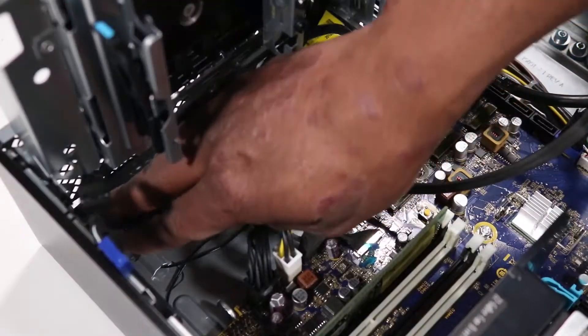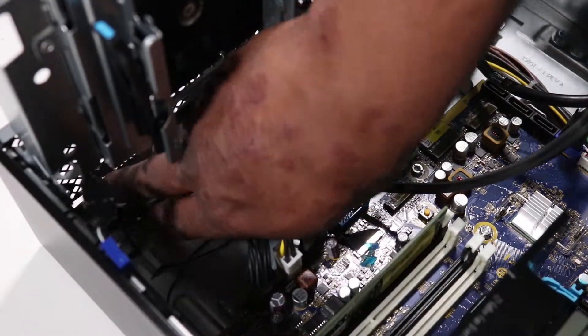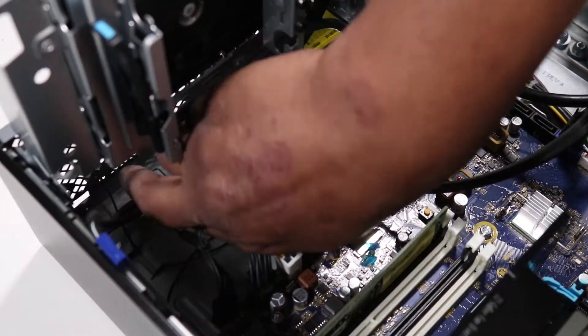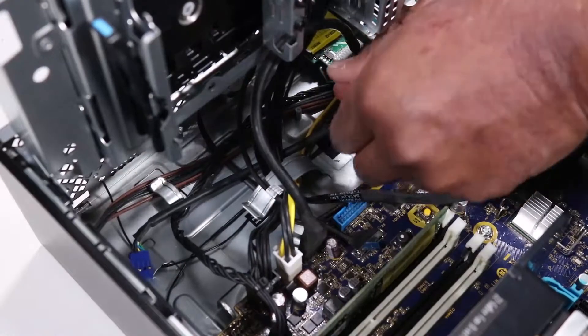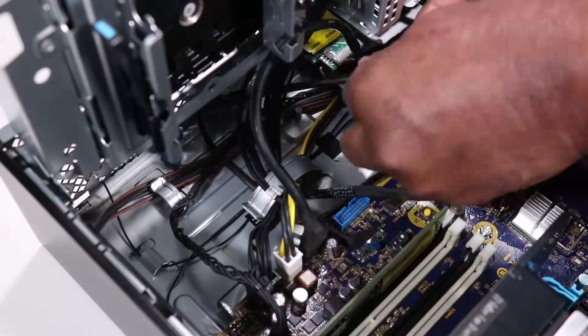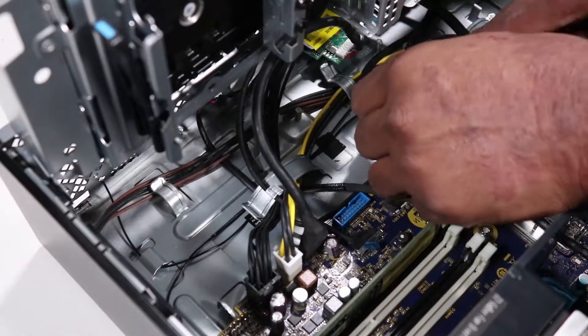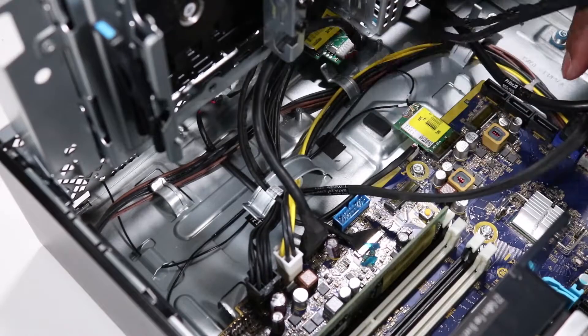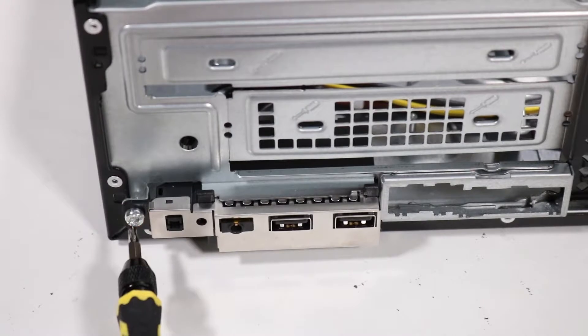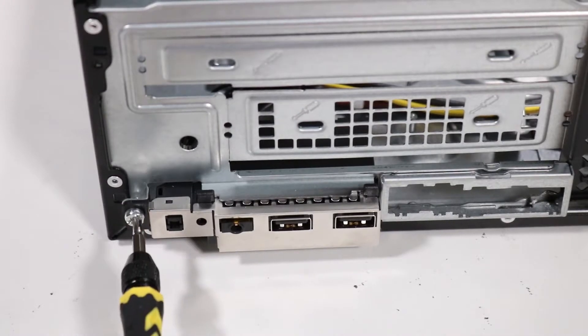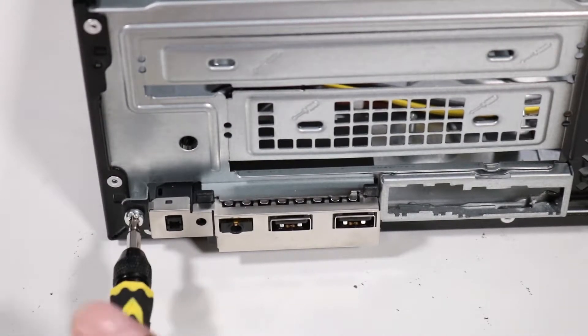Remove the front audio cable and the power button cable from the routing channel on the chassis. Remove the Torx T15 screw that secures the front I.O. assembly to the front of the chassis.